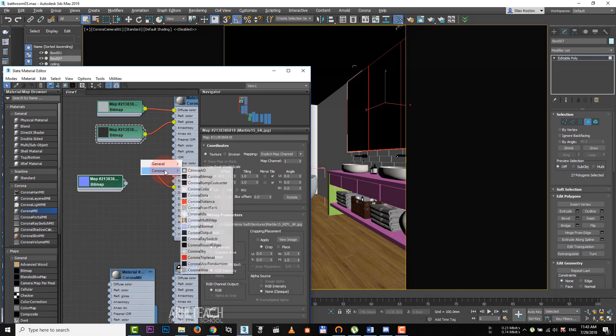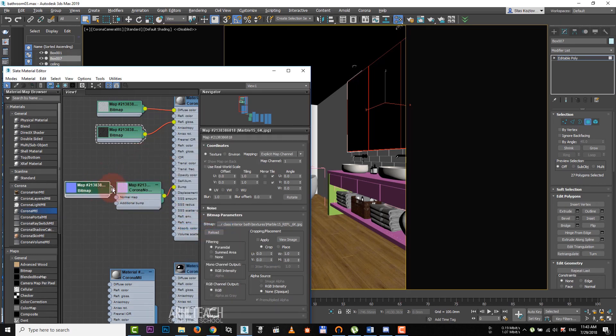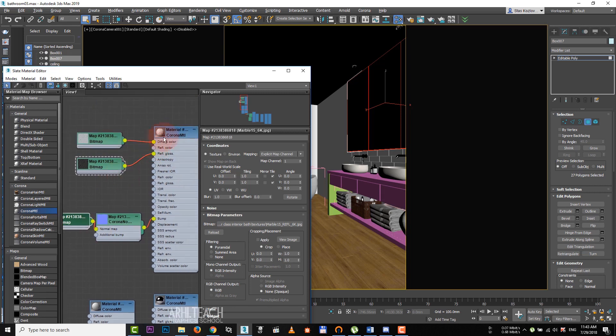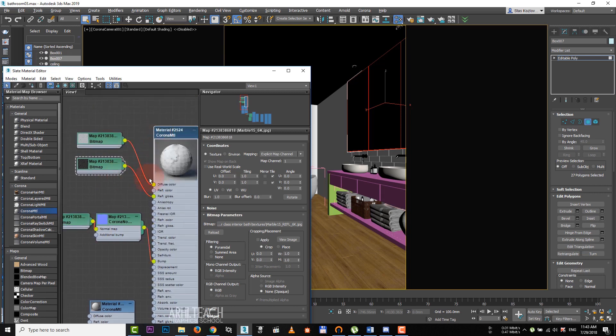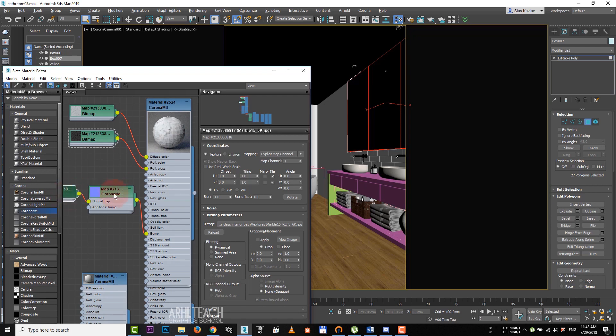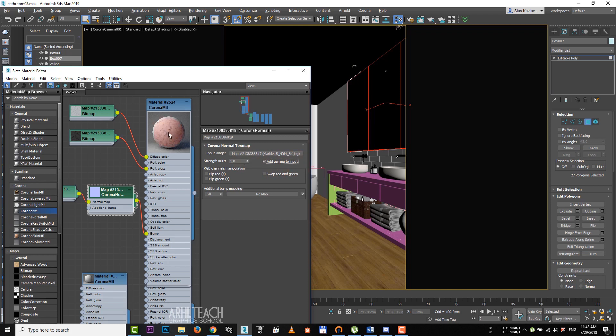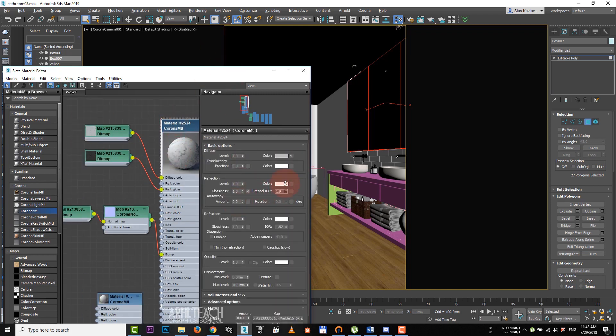For this blue texture, we click on Bump and choose Corona Normal from the list. Assign the texture to the normal map channel. Double click on the top of the material and see edges with smoothness of the sphere. Input gamma of the texture works incorrectly now. So, we check the box add gamma to input.